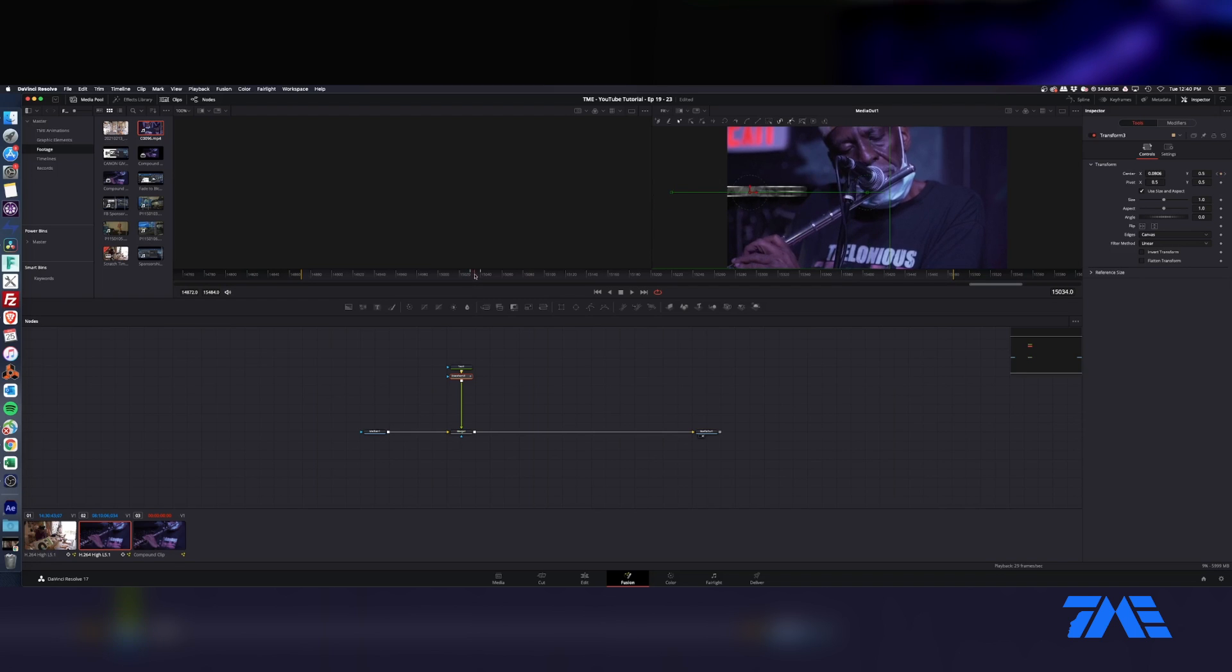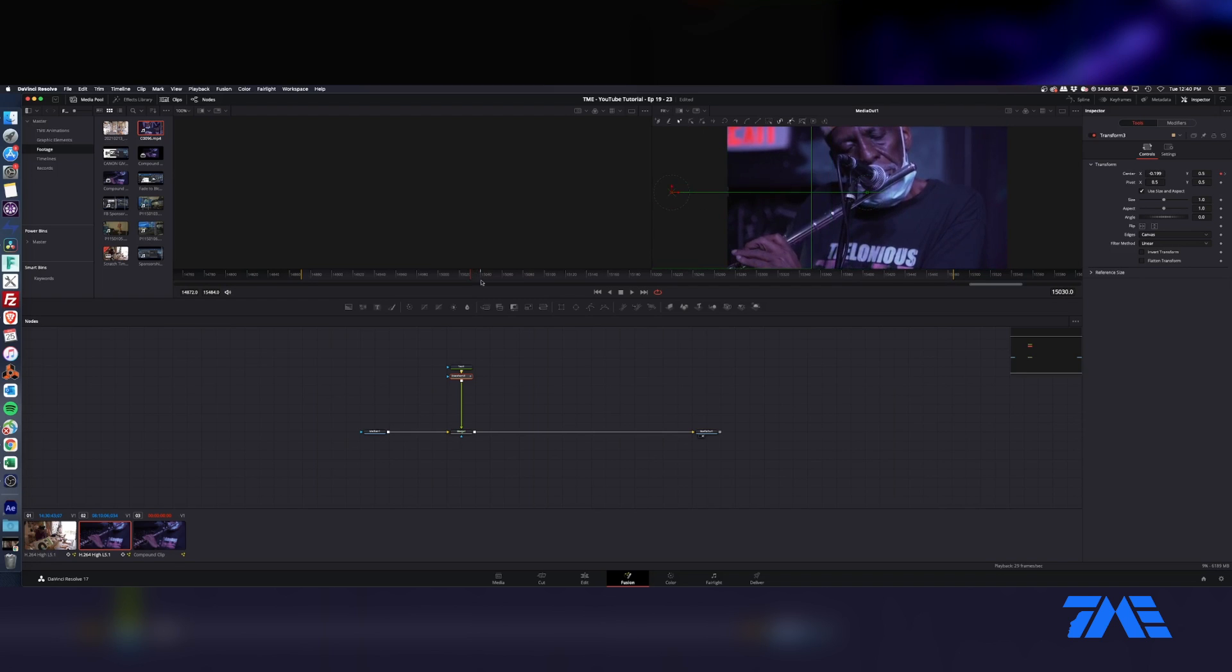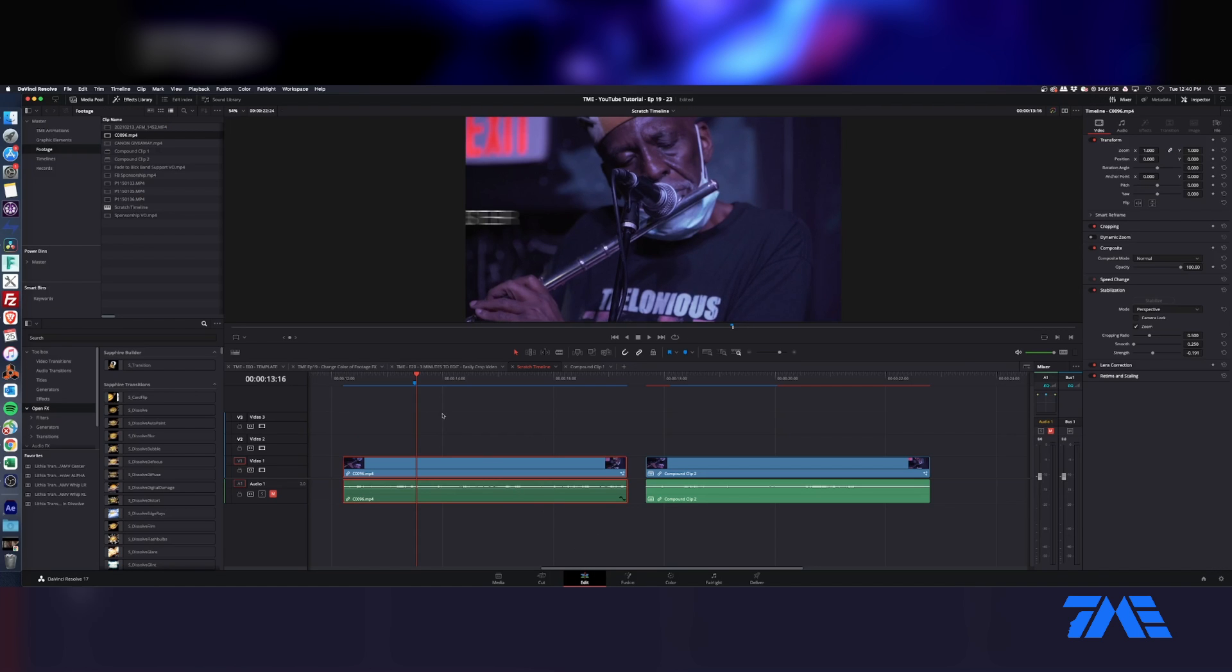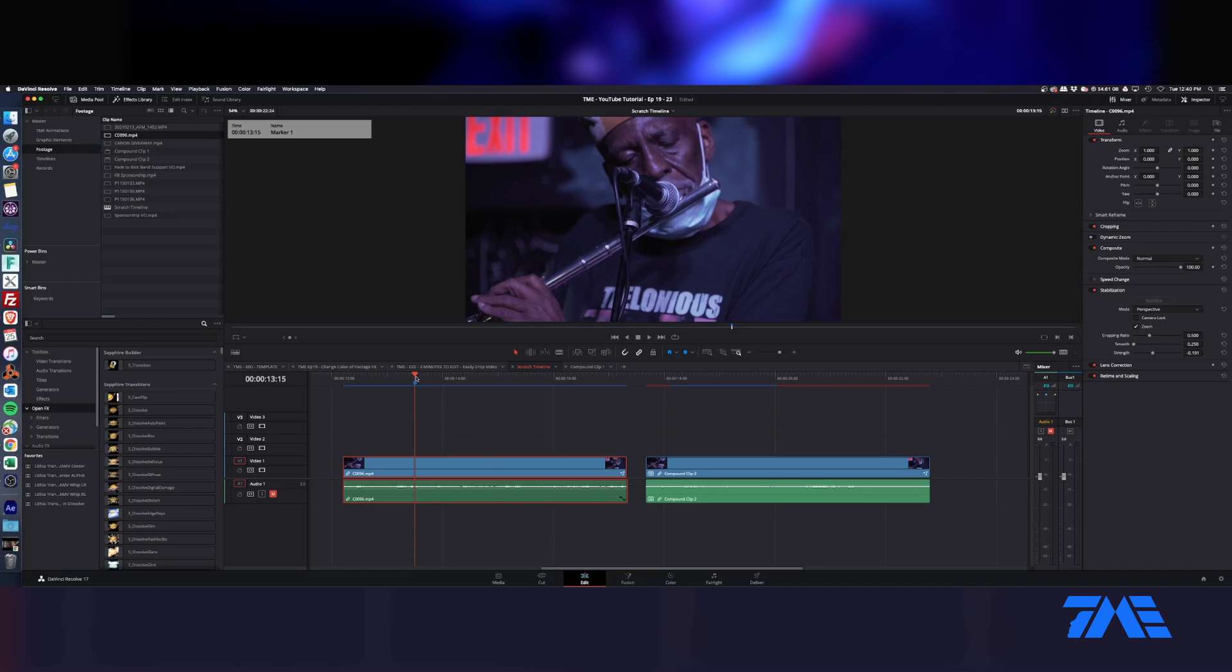But it's referencing where it is on the clip instead of where it is on the timeline. I want it to be able to reference where it is on the timeline, those key frames to be locked in to the timeline.